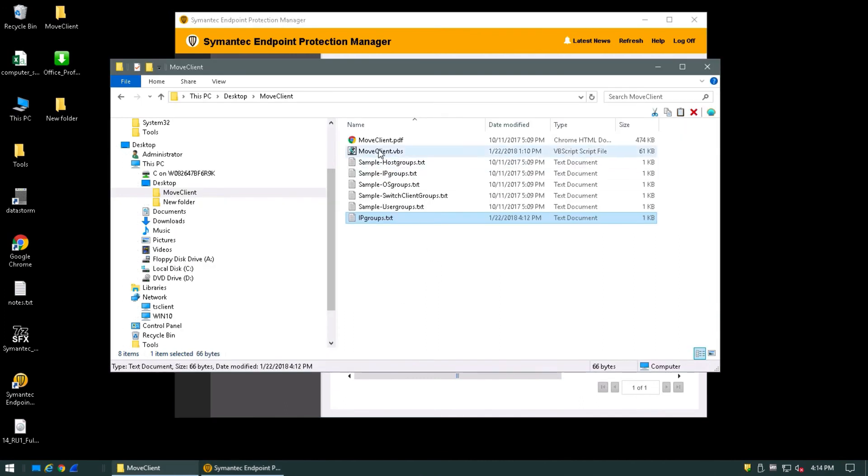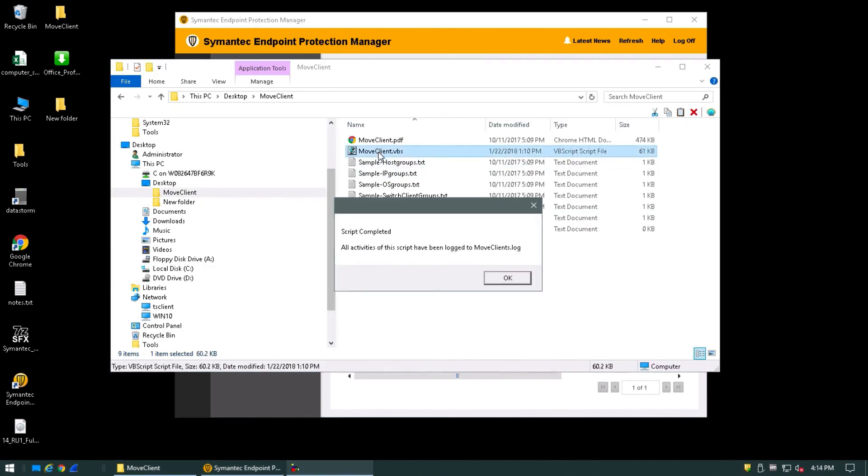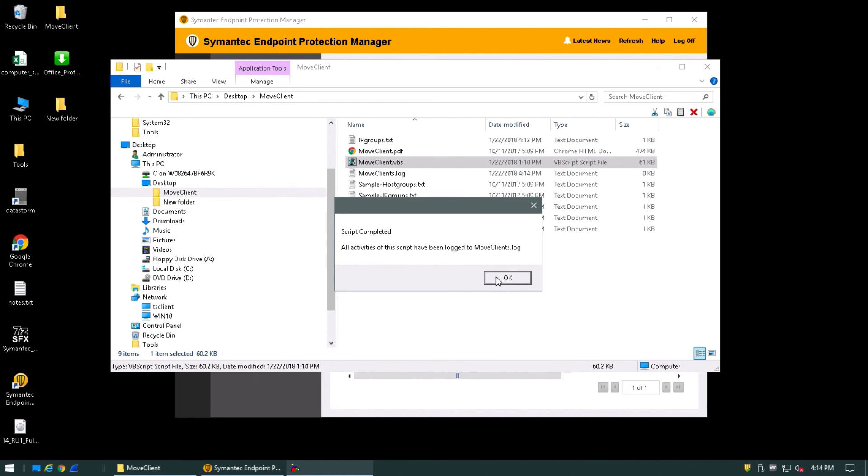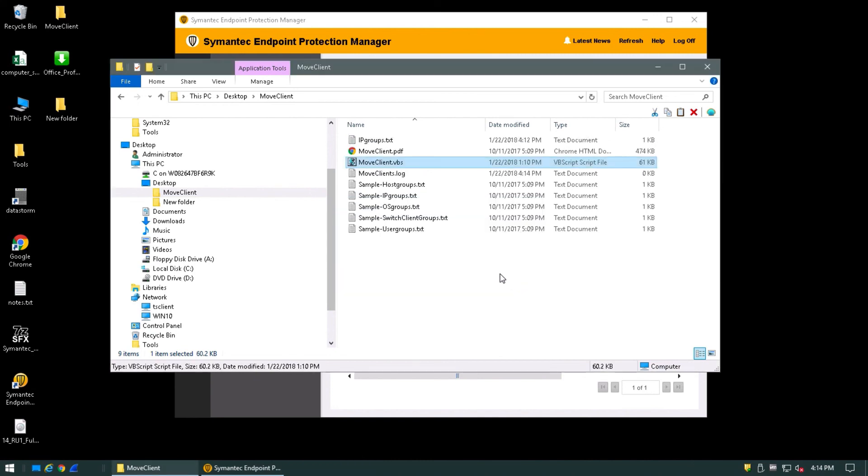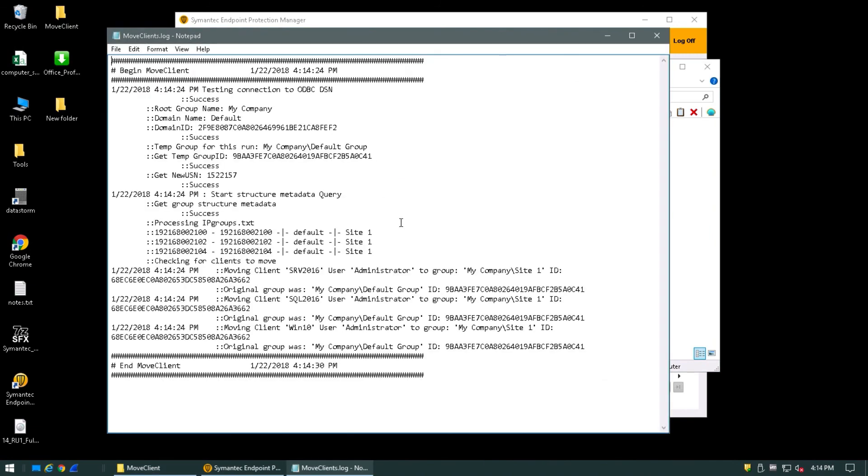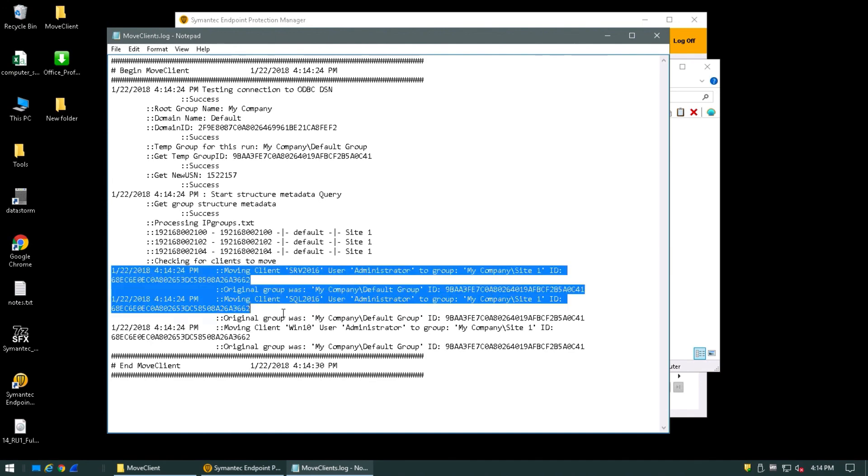I'll now run the moveClientVbs. The script will complete and alert you so. It'll also state that it's written a moveClient.log. This can be reviewed to see if any errors were encountered. It'll also tell you which clients were moved.